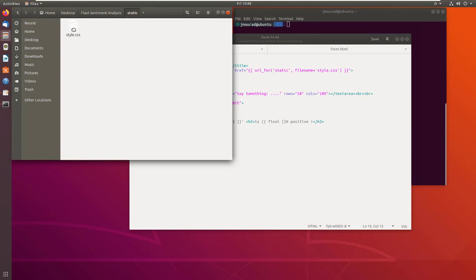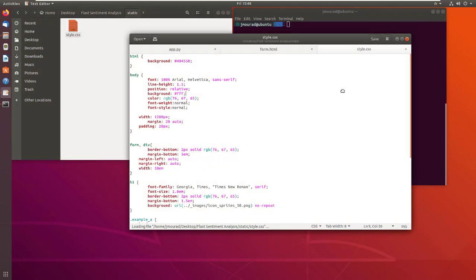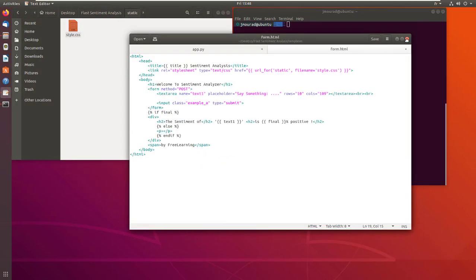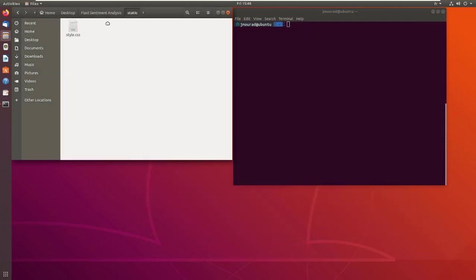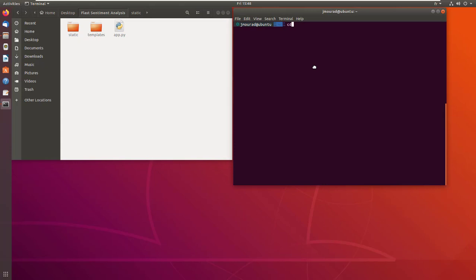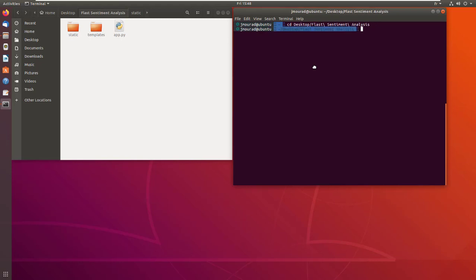And this is the CSS that I use to style the application. So, to run this application, first I am going to go to this folder that is located on the desktop.